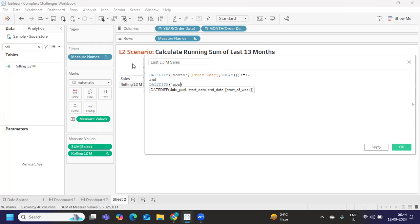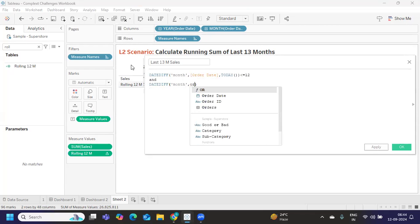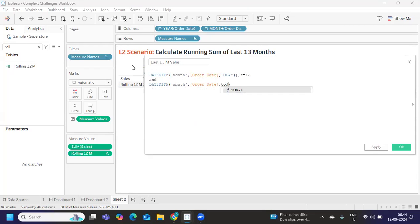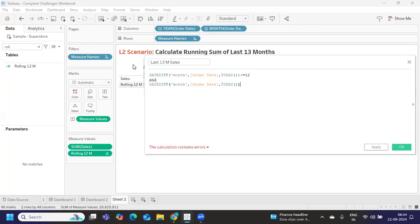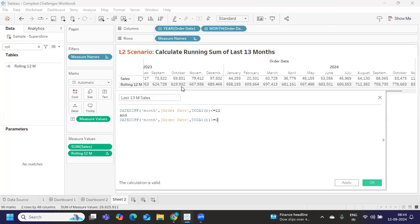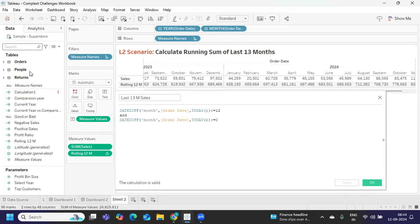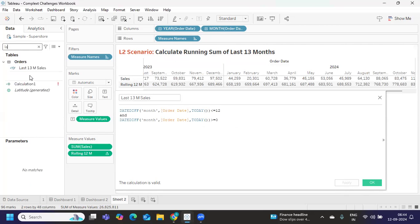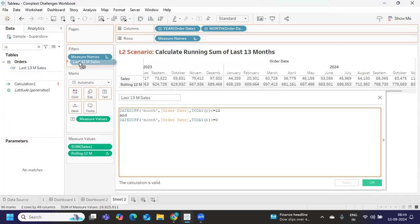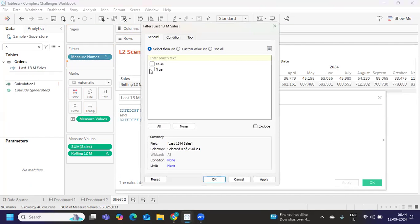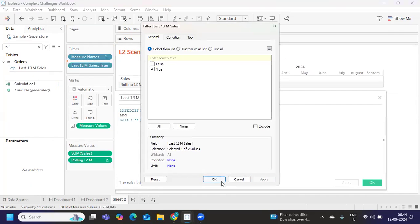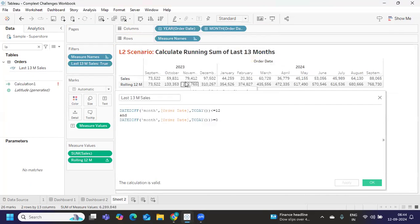And date diff of month of order date comma today is greater than or equal to zero. Now if I want my view to be restricted only for 13 months then I will just create this filter and drop it on filter shelf. A boolean calculated field, true or false. If I try to drop it and select only true, my view will be only for last 13 months.